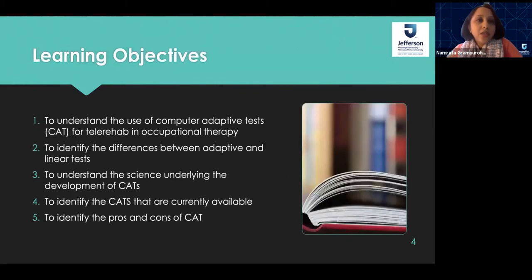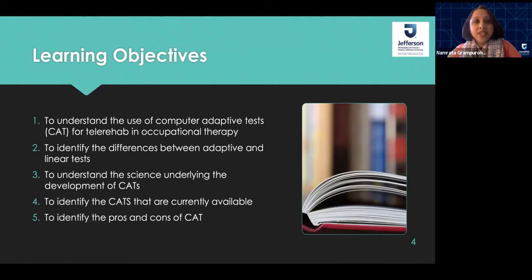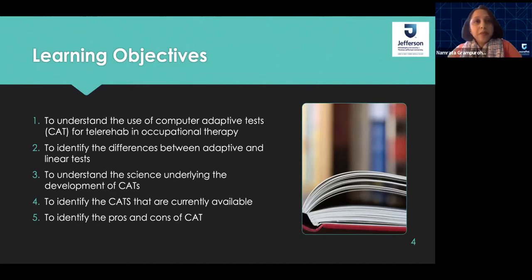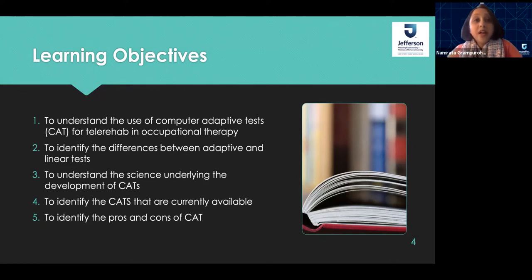What I hope for all of you to learn in this talk is to get an understanding of the use of computer adaptive tests for tele-rehab and OT. Computer adaptive tests are commonly known as CATs in the field of assessment. My second objective is to identify the differences between adaptive and linear tests and help you understand the science underlying the development of CATs. I think continuing education courses are meaningless if you can't have the tools to use them on Monday morning.